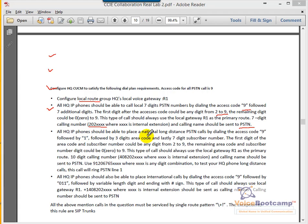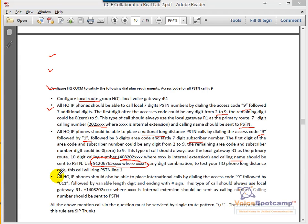All HQ phones should be able to make a long distance call by pressing nine followed by one, then any three-digit area code and the last digits of the subscriber number. For long distance, the caller ID should be 10 digits and the name should be displayed. For international, all HQ phones should dial nine followed by 011, and the caller ID should remain as a globalized number with name sent as well.